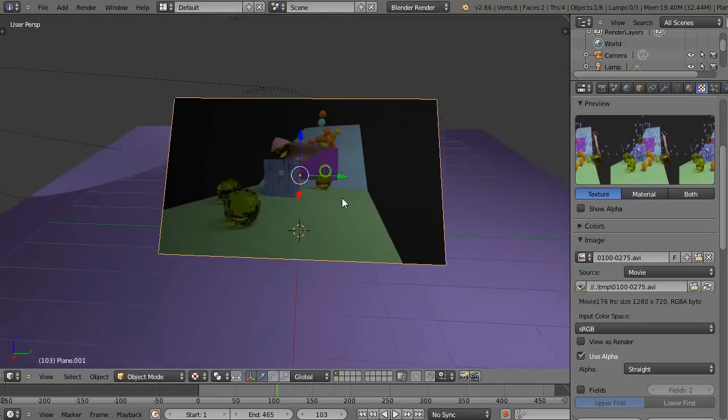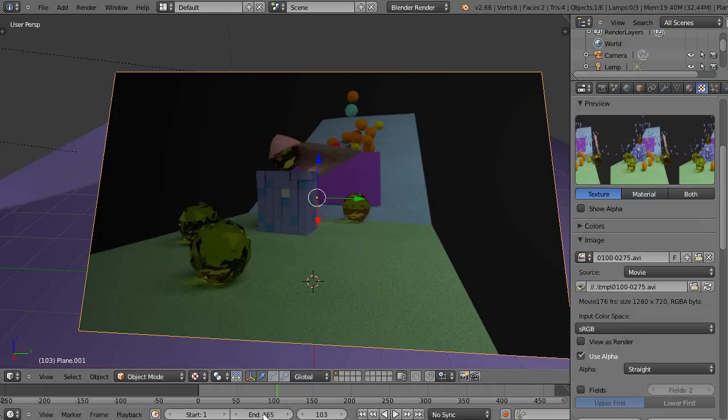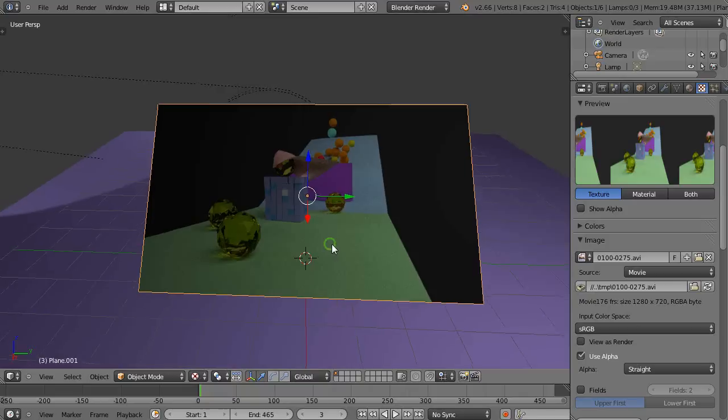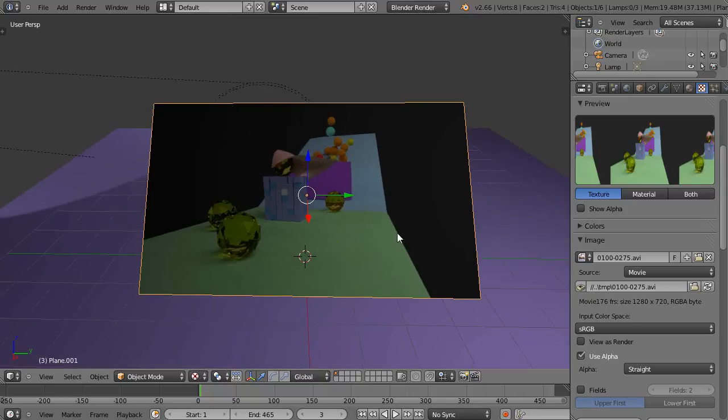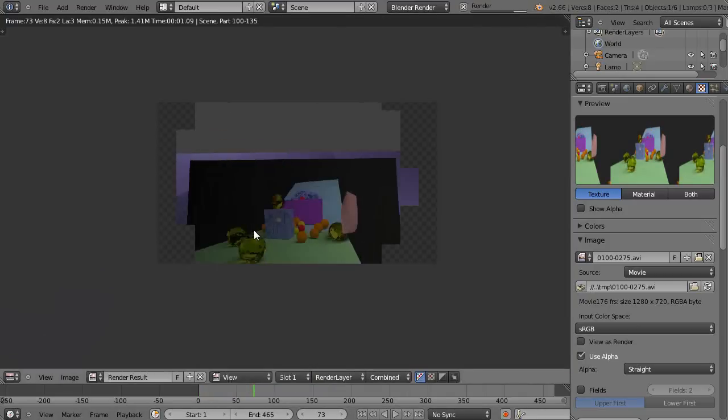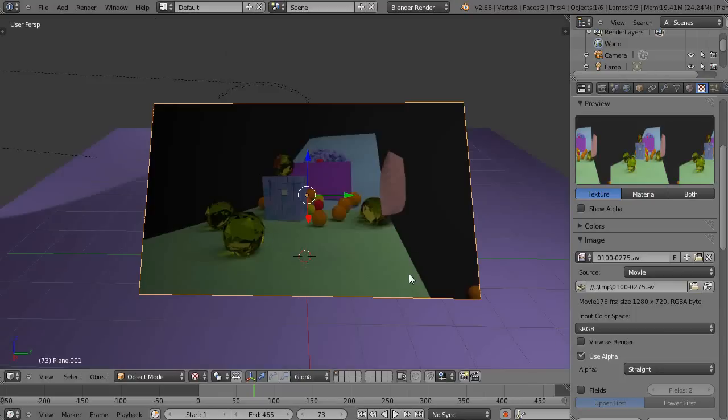So in order to look at it though, you can't just play it. If you just go click here and press Alt A, you're not going to see anything changing. It only happens if you render it. So if I go to a certain frame and press F12, it's looking at it there. That's kind of not set up.